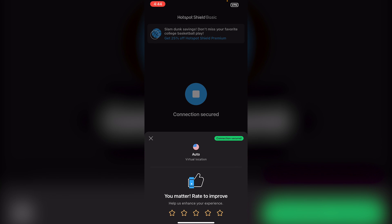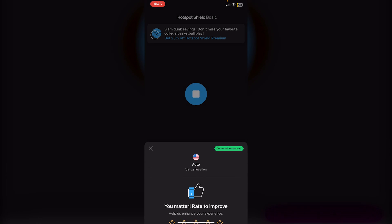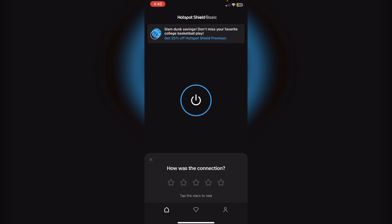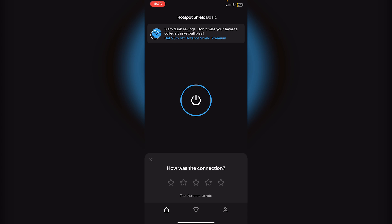Now it'll obviously connect, but before I do that you'll get the connection secured first of all. Just click on X and you'll see that you are in fact connected over here. It'll say VPN in the top left corner.